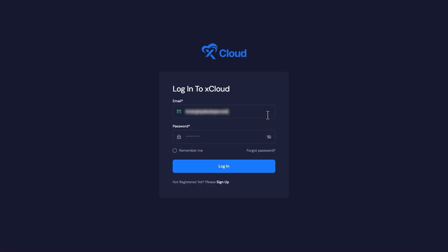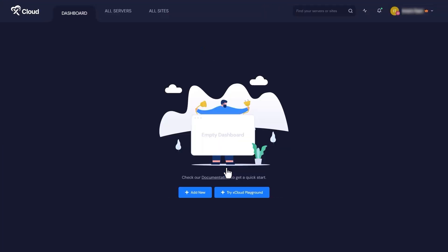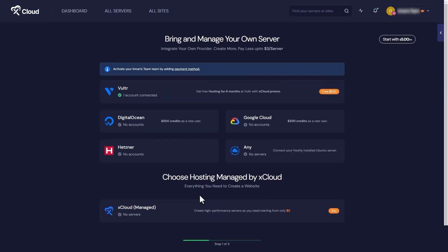First, log into your xCloud dashboard. Once you're in, look for the Add New option and click on it. You'll be presented with two choices. Select xCloud Managed Server.